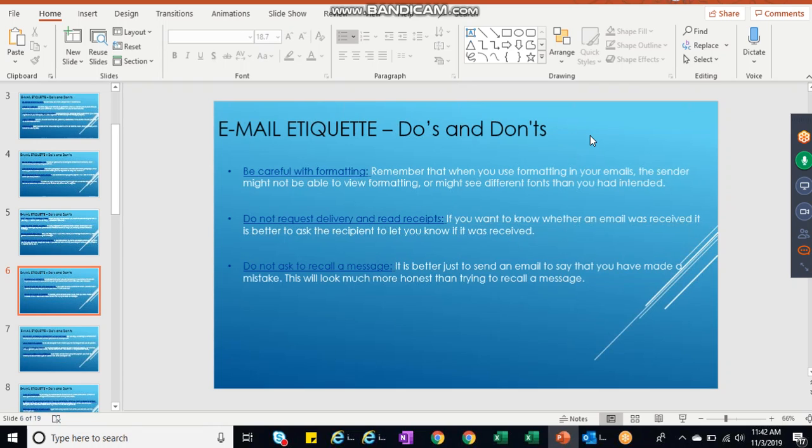Believe me guys, if the participants or your colleagues, whatever may be the case, you better say please ignore my email and rather ask them to follow the latest conversation.